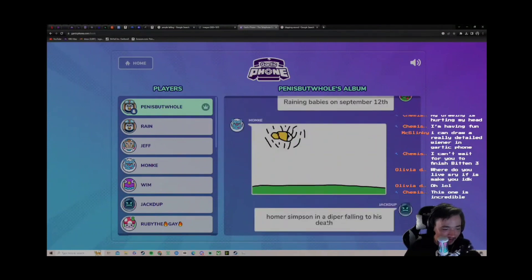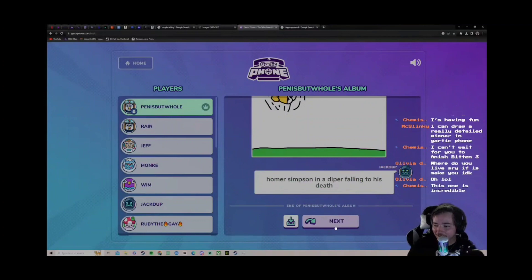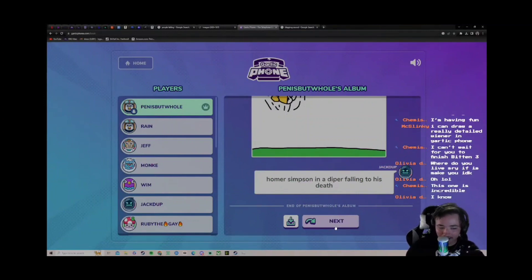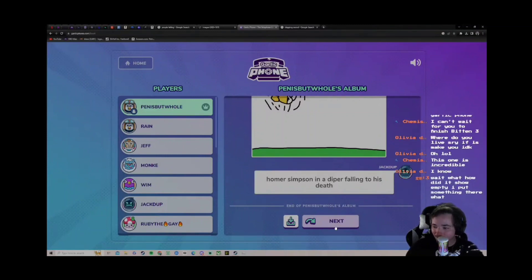Jack Dub: Homer Simpson in a diaper falling to his death. It went from squid game babies in 9-11. This one is incredible. Yeah, no it really is, I know. To Homer Simpson falling with a diaper.